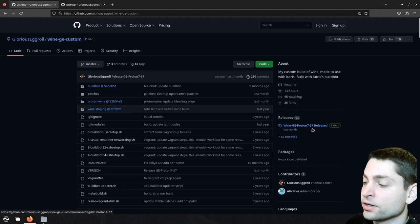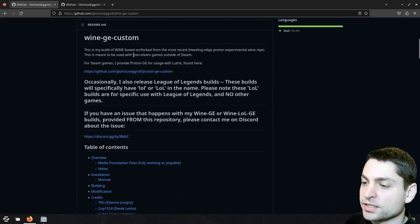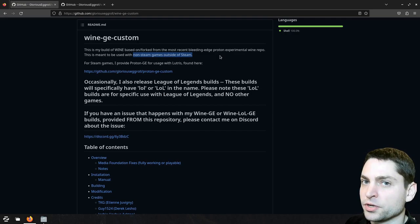Now if I scroll down, here it says that this one is meant for non-Steam games outside of Steam, this includes Heroic Game Launcher with their Epic Store games and GOG Store games.